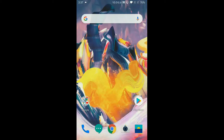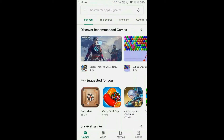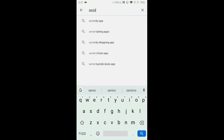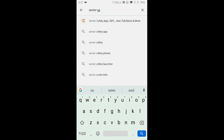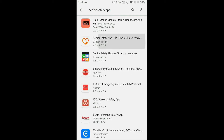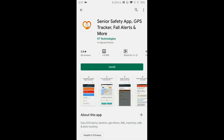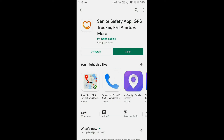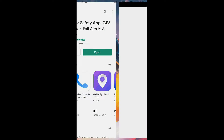Installing the Senior Safety app on your loved one's phone is simple. Using the phone of your loved one, find the Senior Safety app on the Play Store. Click Install to install the app in seconds.